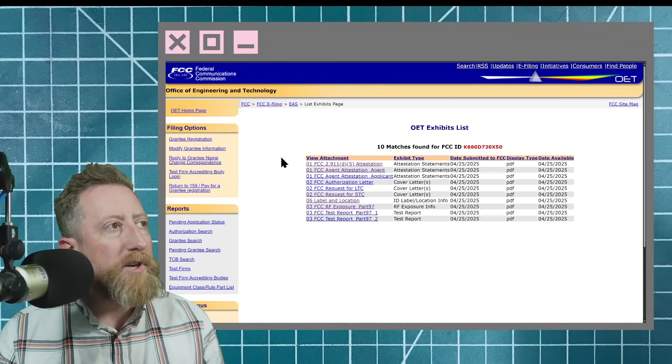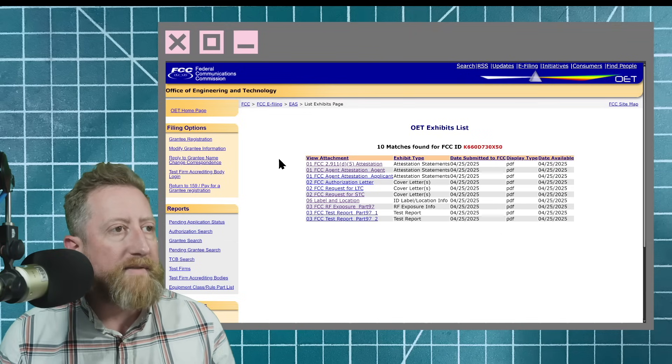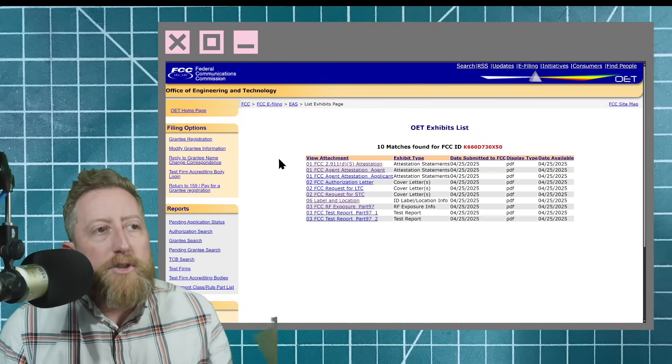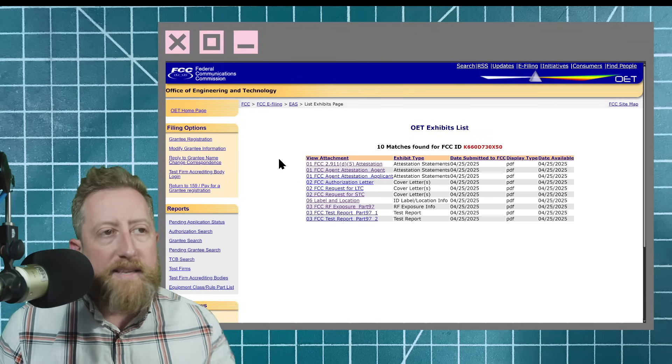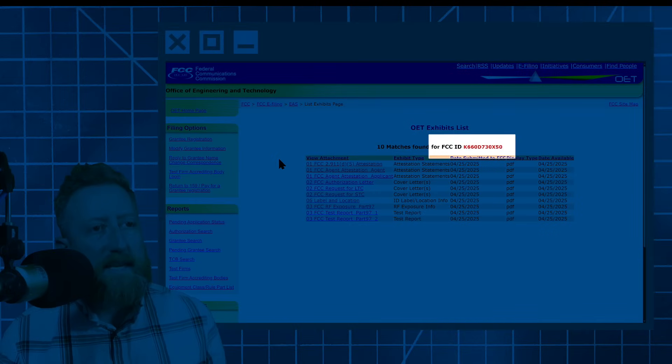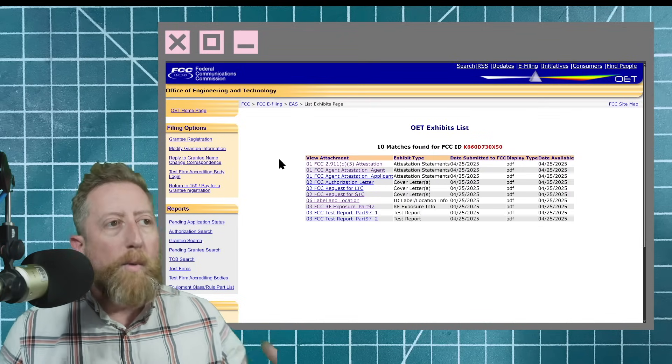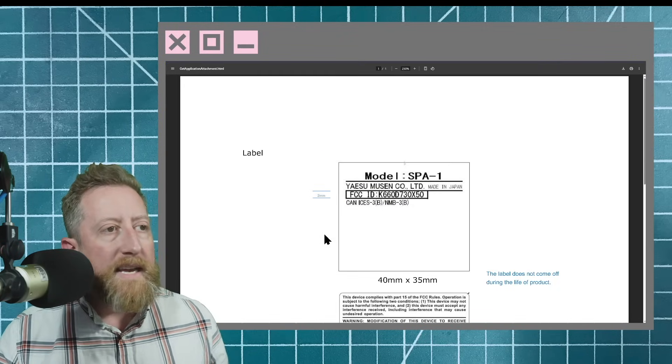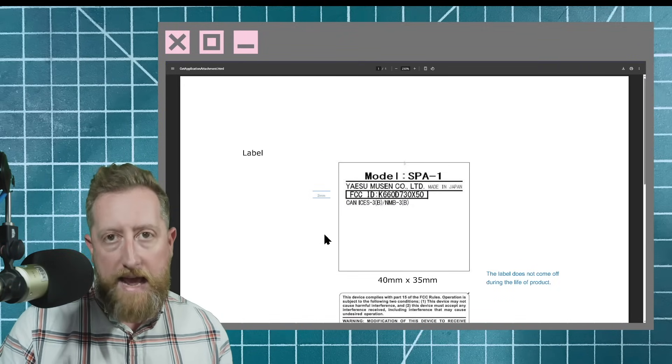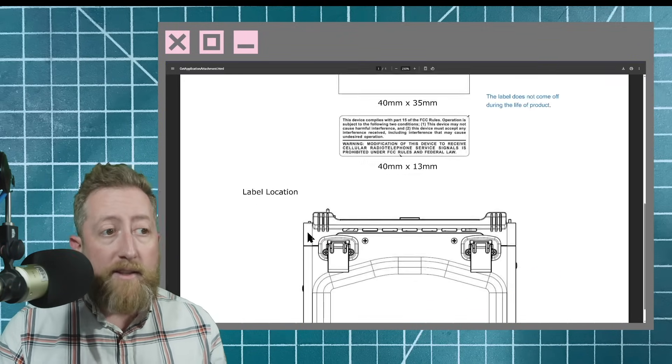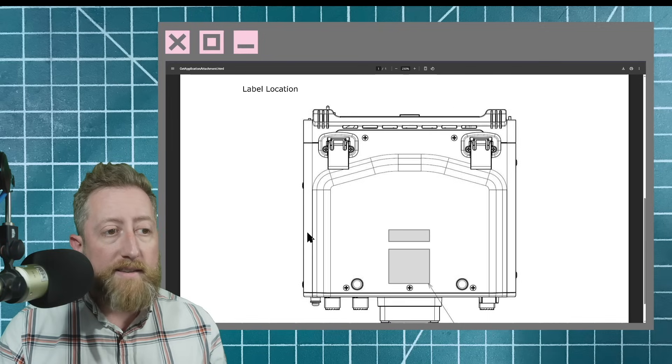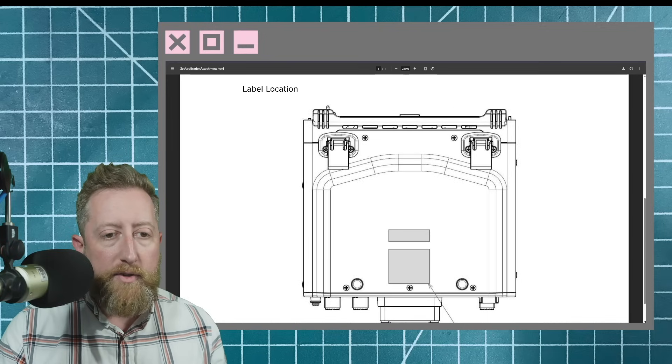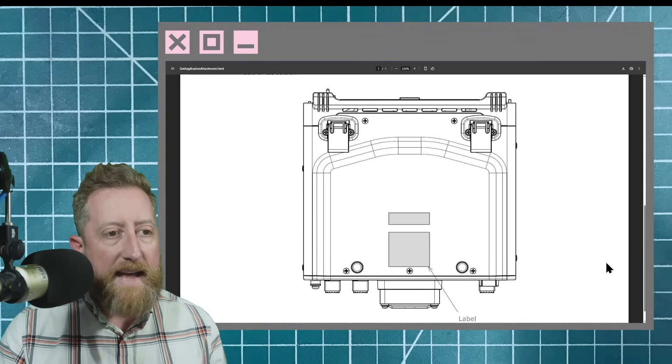So there's a website here, I'll drop links in the video description that talks about this new device, this FCC K660D730X50. Well, what is it? Well, it's called the model SPA1, and it looks a little like this from the bottom. And so you're thinking to yourself, okay, what is that?